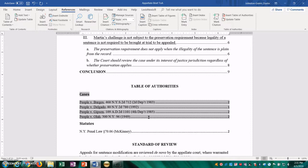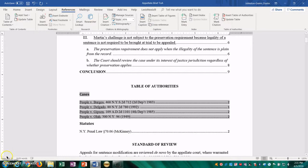All right. Well, now that we've created our table of authorities, we're ready to start setting up our page numbering, you know, the most exciting thing. But go ahead and stay tuned for the next video and we'll go over how to paginate your brief.